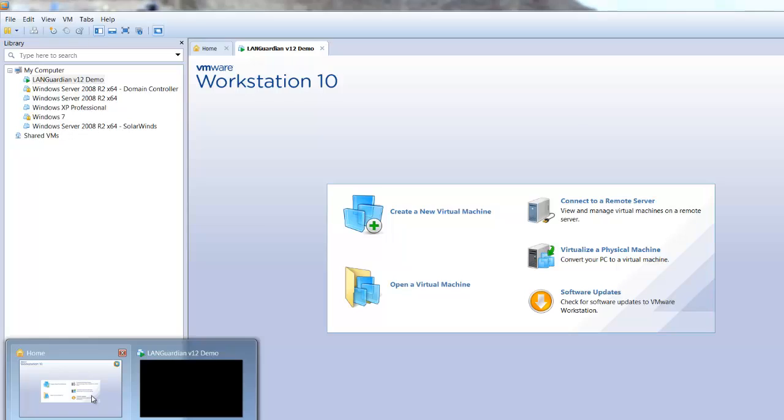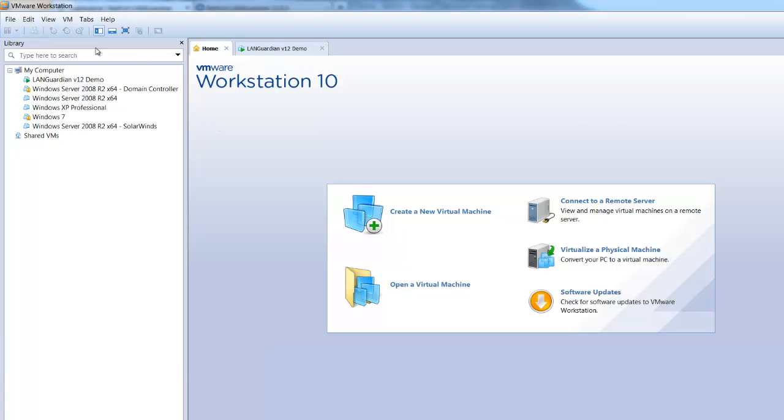Next thing you need to do is either use VMware Workstation, which is the paid version, or use VMware Player, which is free. Either one of them will work. I'm using VMware Workstation here.